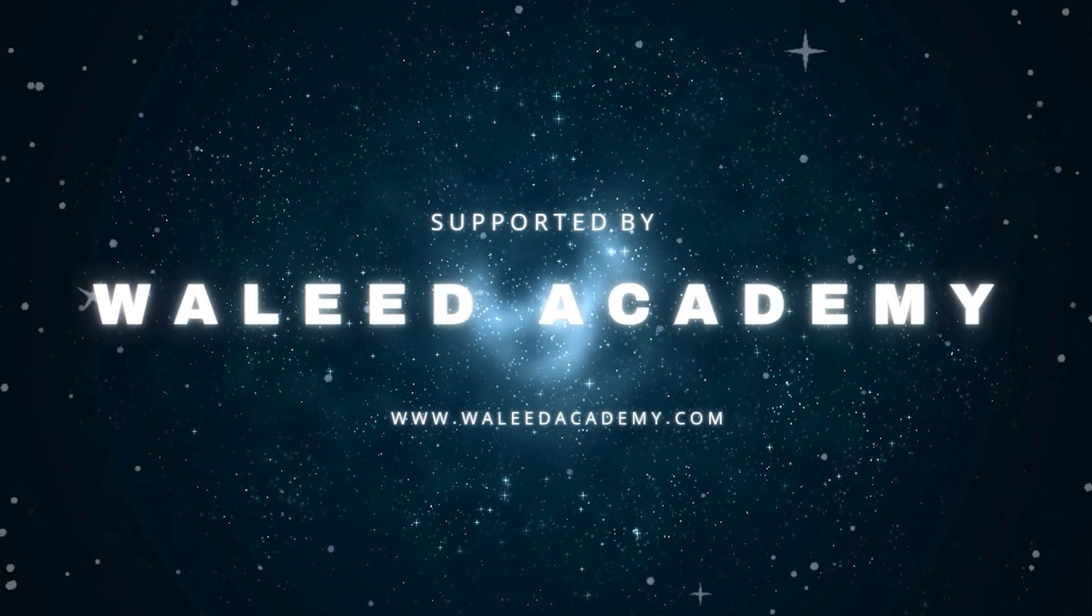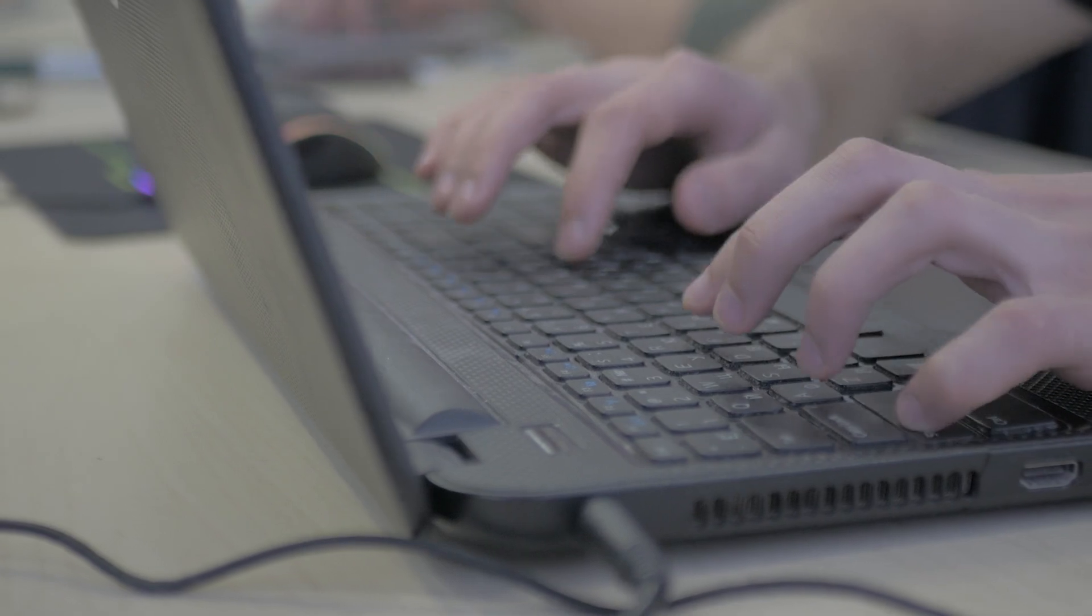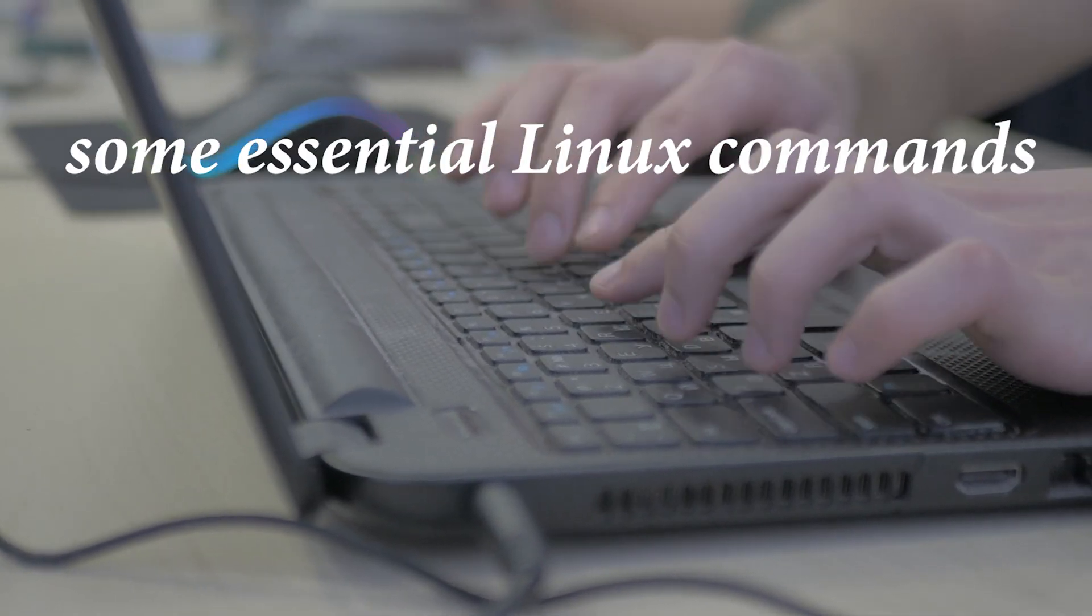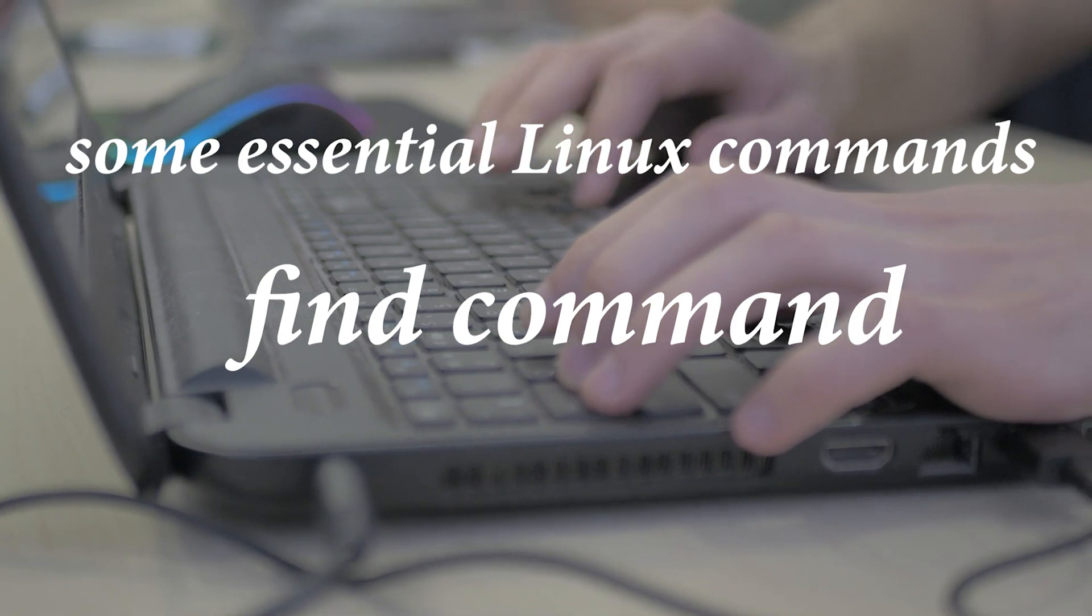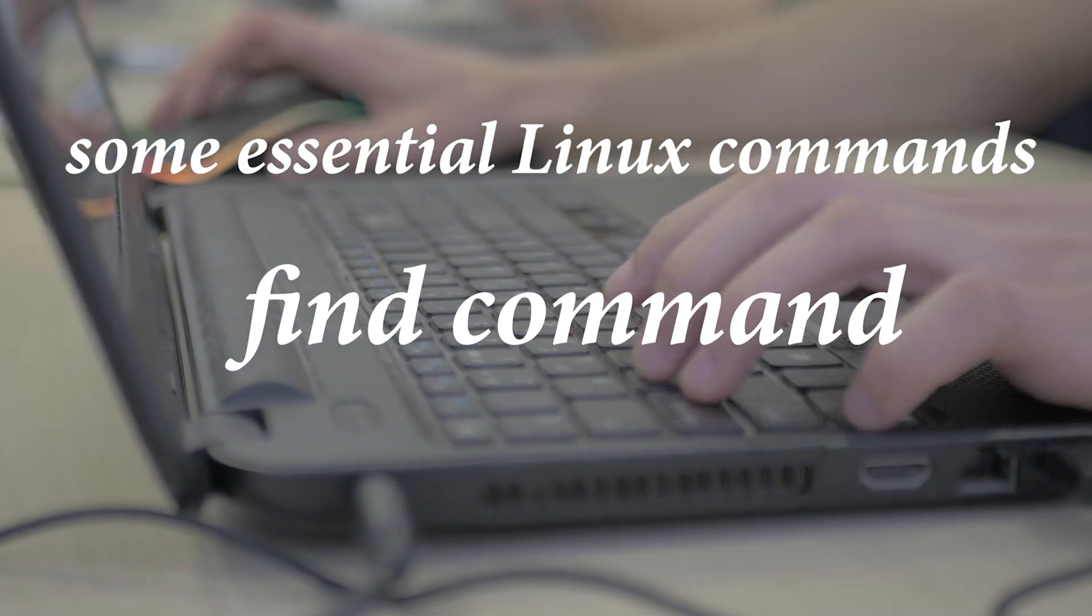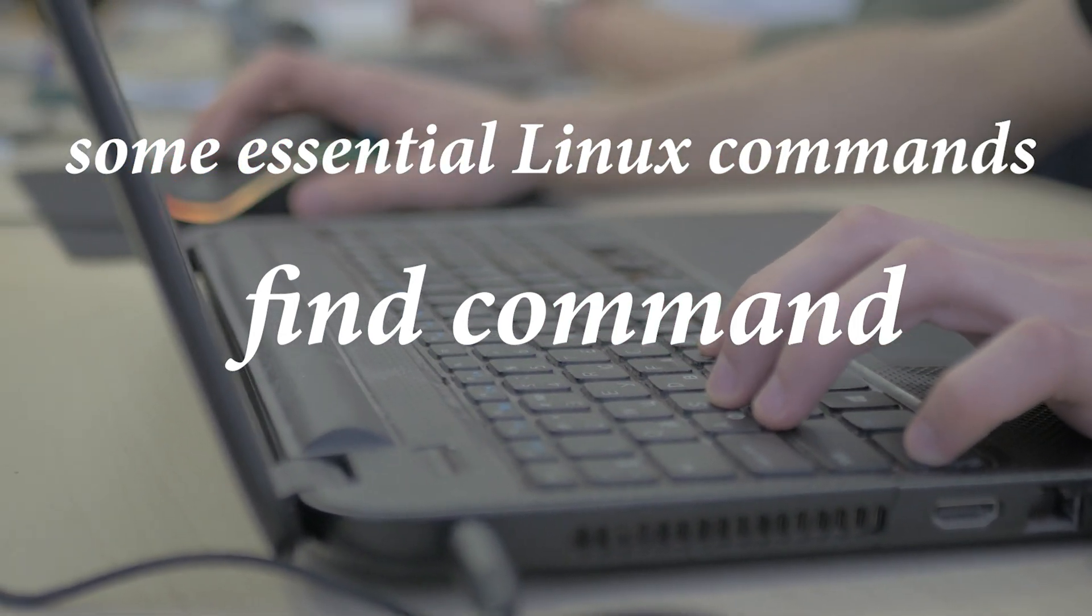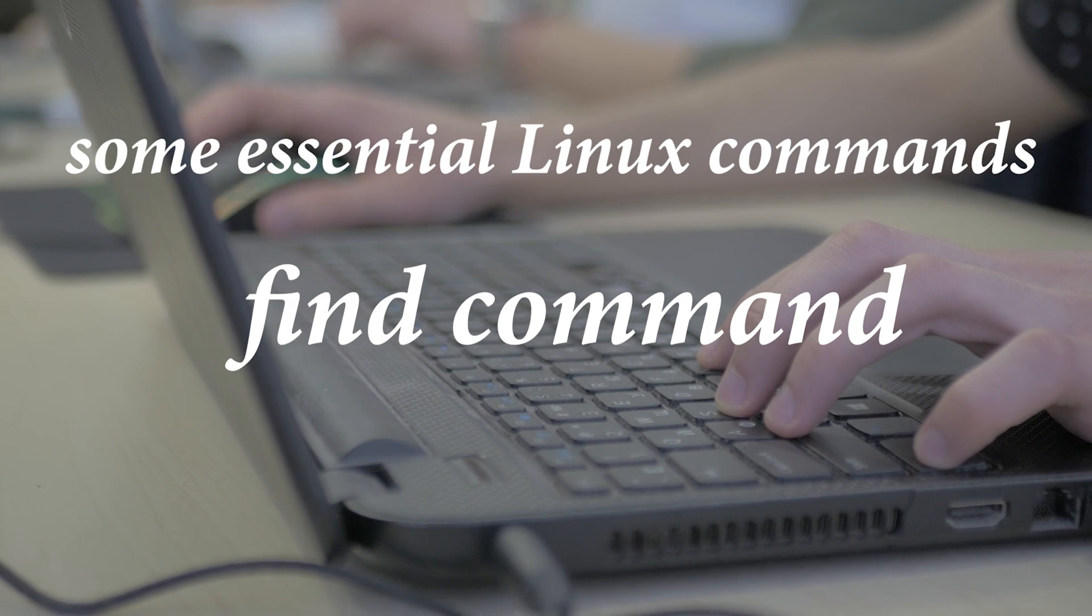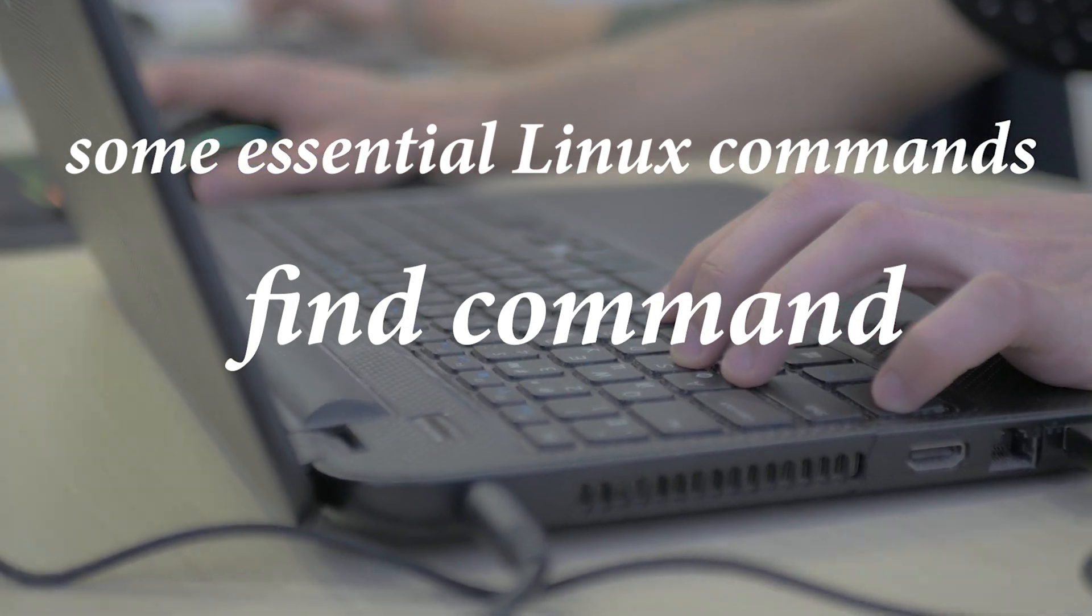Hey everyone, welcome back to Waleed Academy. Today we're diving into some essential Linux commands using the find command. Whether you're new to Linux or just brushing up on your skills, these commands are super handy for finding files and directories. Let's get started.